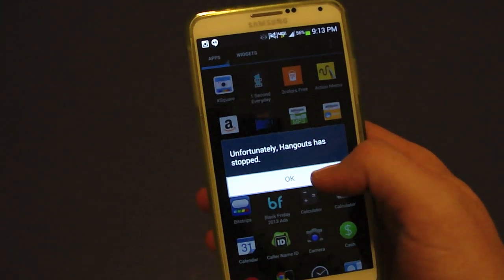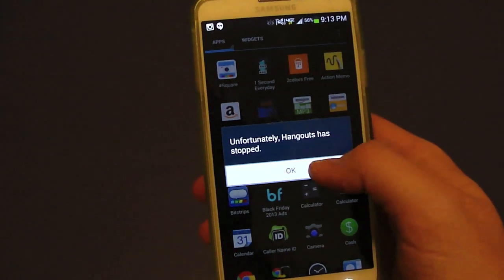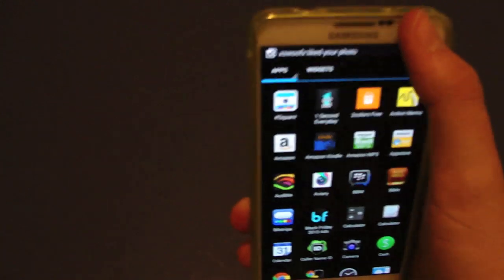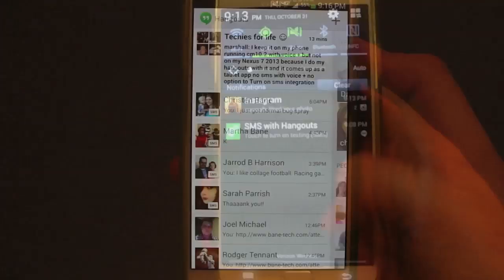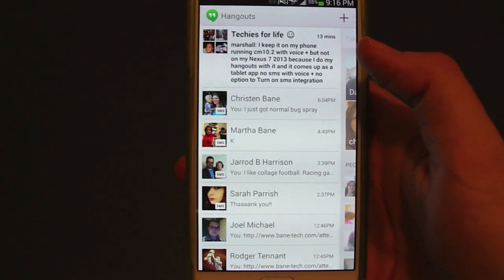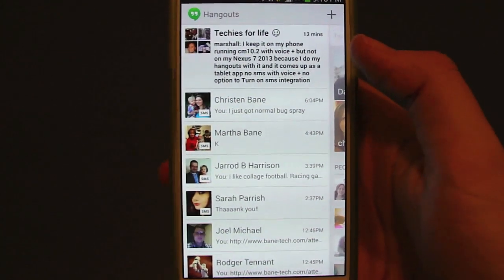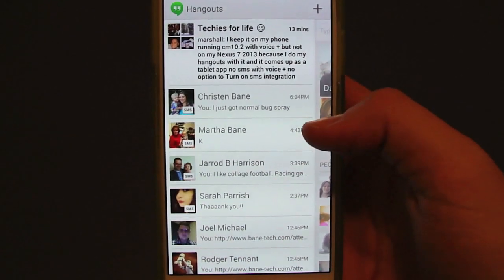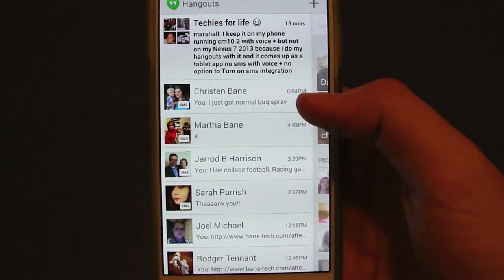It says 'unfortunately Hangouts has stopped,' so it doesn't look like MMS is working at the moment. I had to go in and clear the data to get it working again — I kept getting a forced close message.